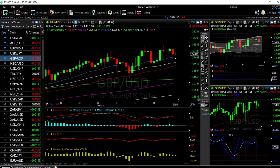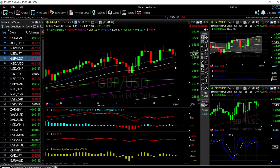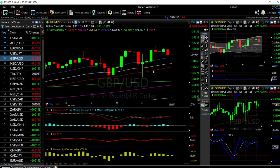If we break the 20 Exponential Moving Average, that opens the door to the 40 EMA at 1.3370, and then down to the 50 Moving Average where we have found major support several times in the past. A pullback towards the 50 Moving Average and a turnaround there would basically be a buying opportunity.